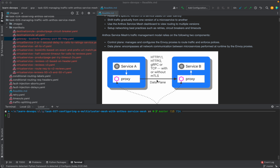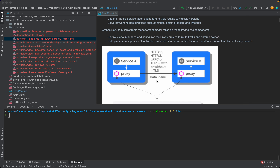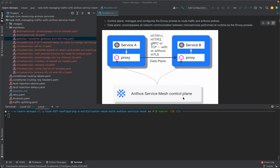Let's begin. Anthos service mesh's traffic management model relies on two components. There is a control plane component that manages and configures the Envoy proxies to route traffic and enforce policies. And there is a data plane component that encompasses all the network communication between the microservices performed at runtime by the Envoy proxies.